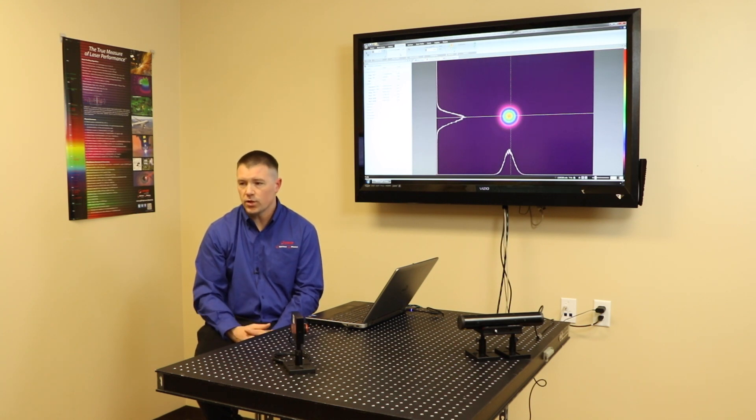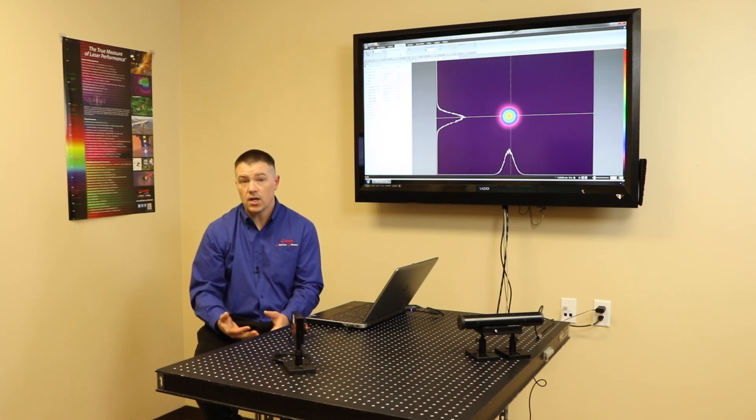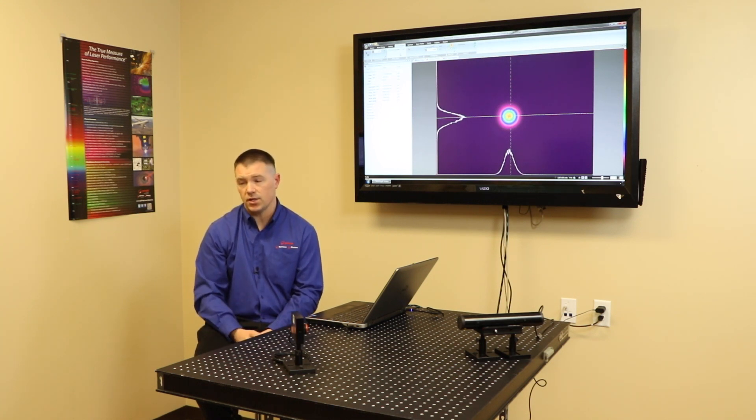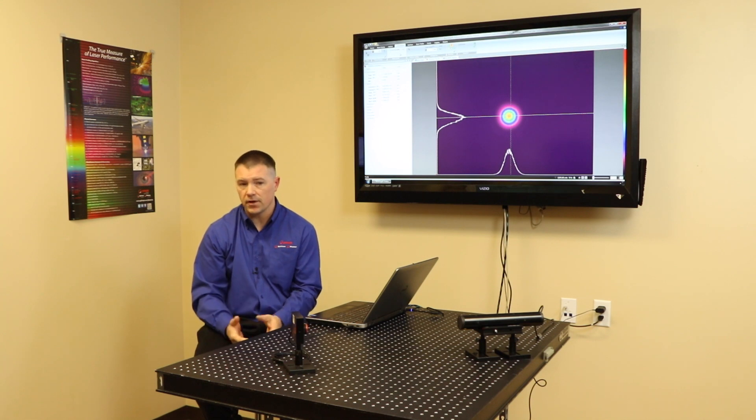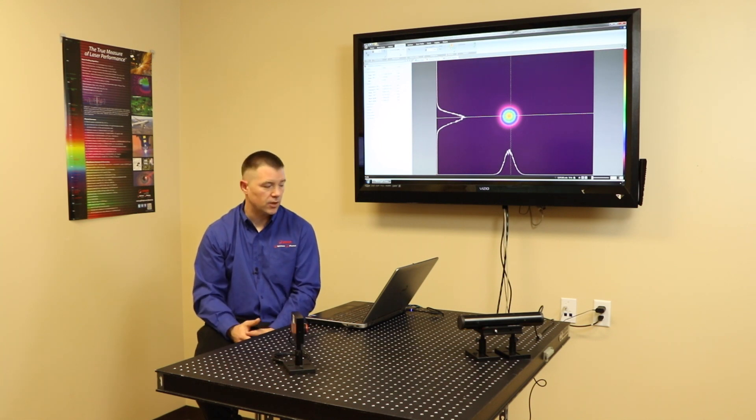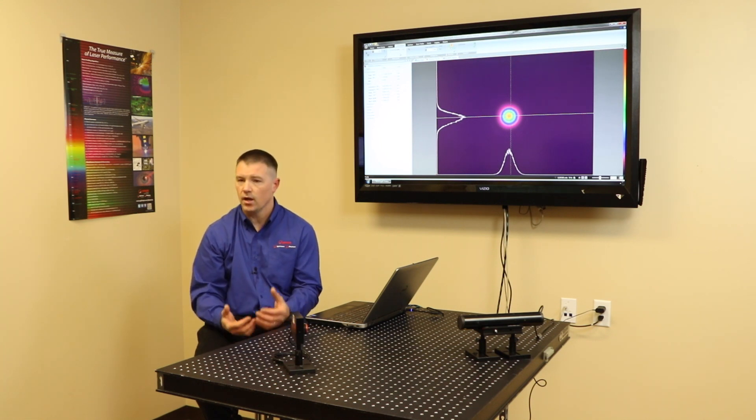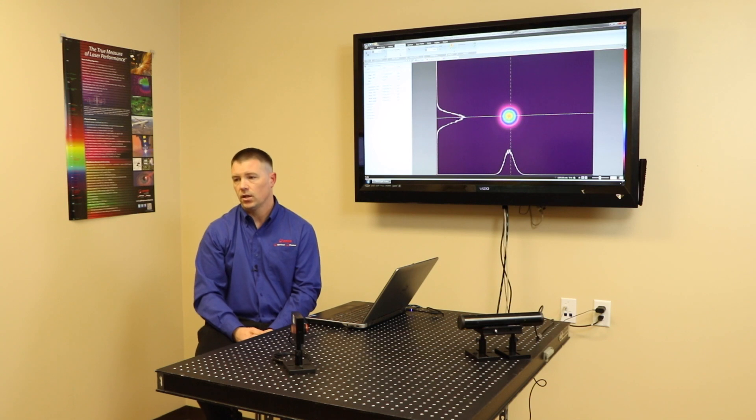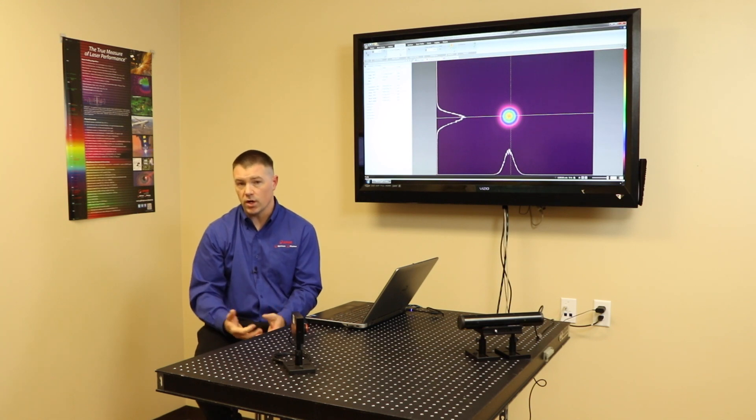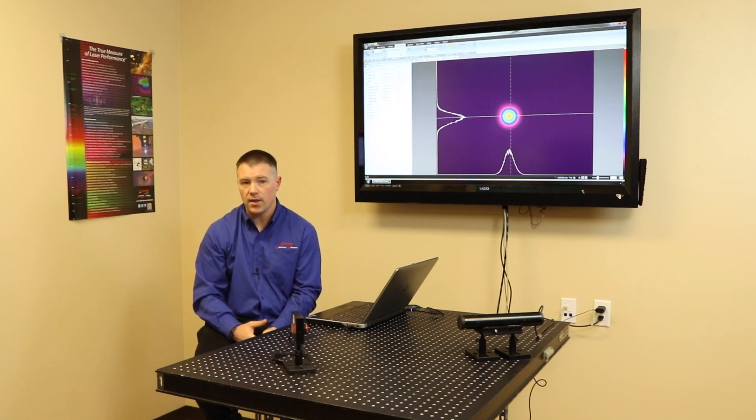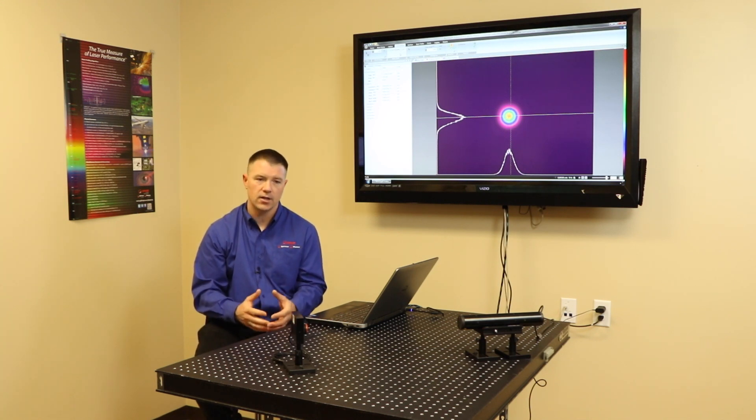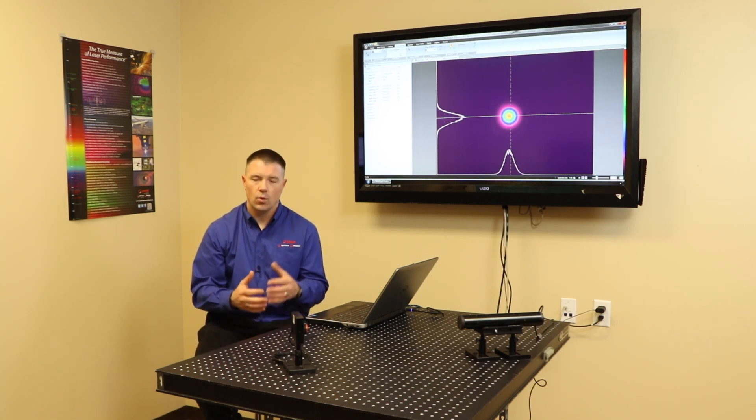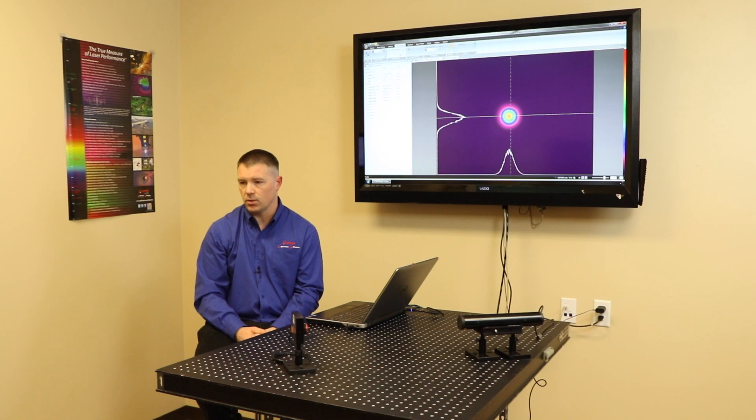But which one's the right one to use? It's based off of your application. They're all very similar. But beam gauge has the ability to display all of those beam width methods. We can use one as our core and then back calculate what the other ones are equal to.